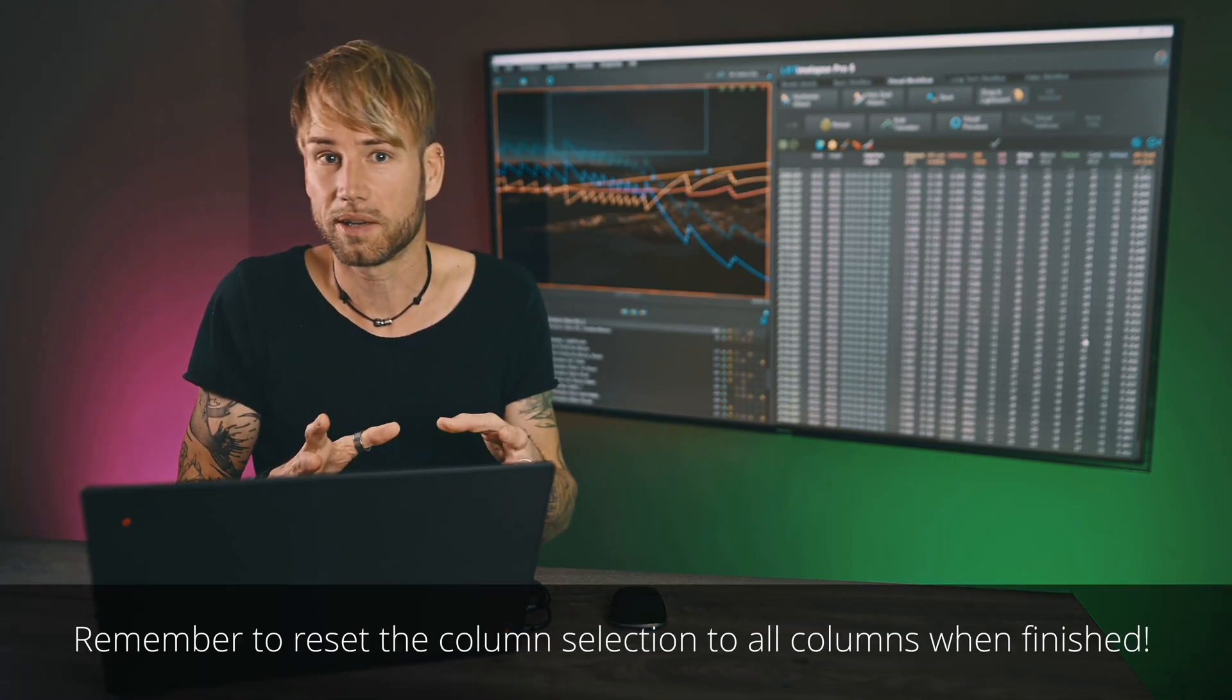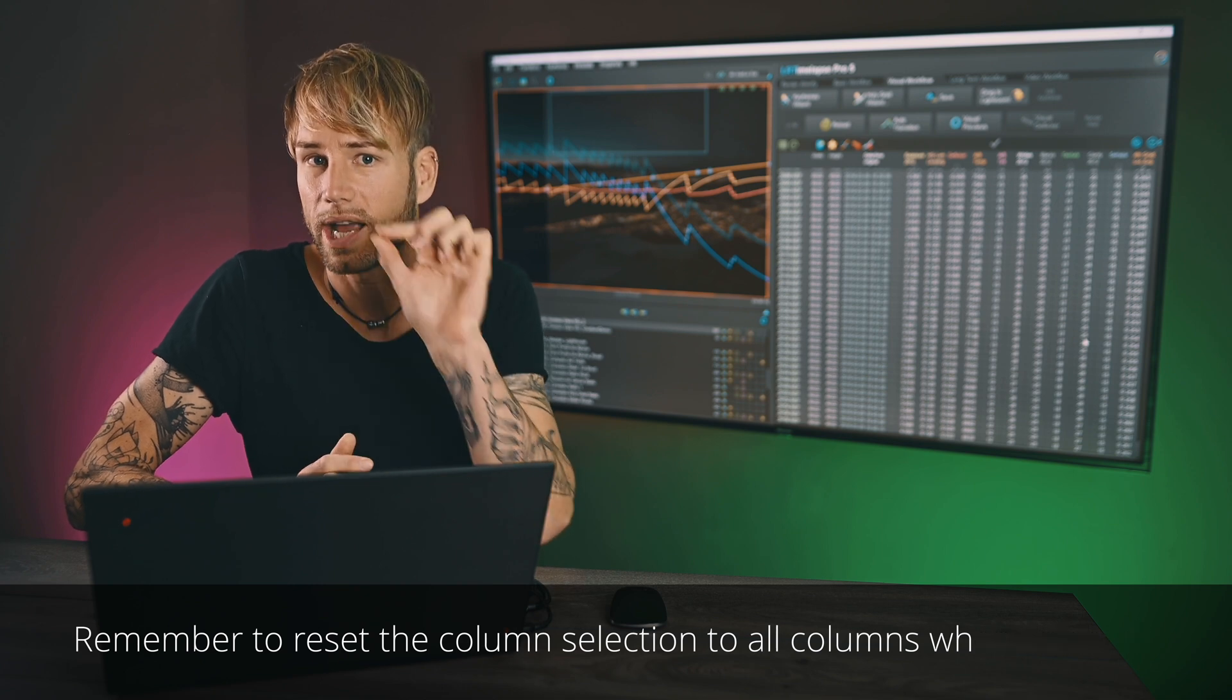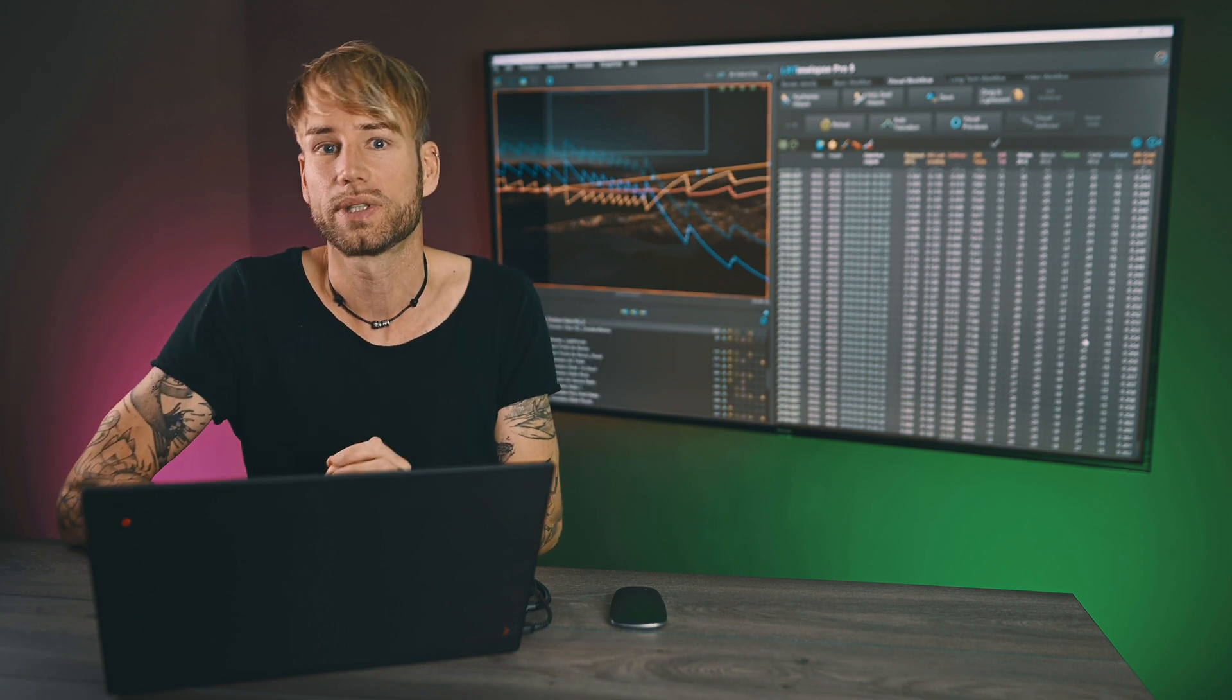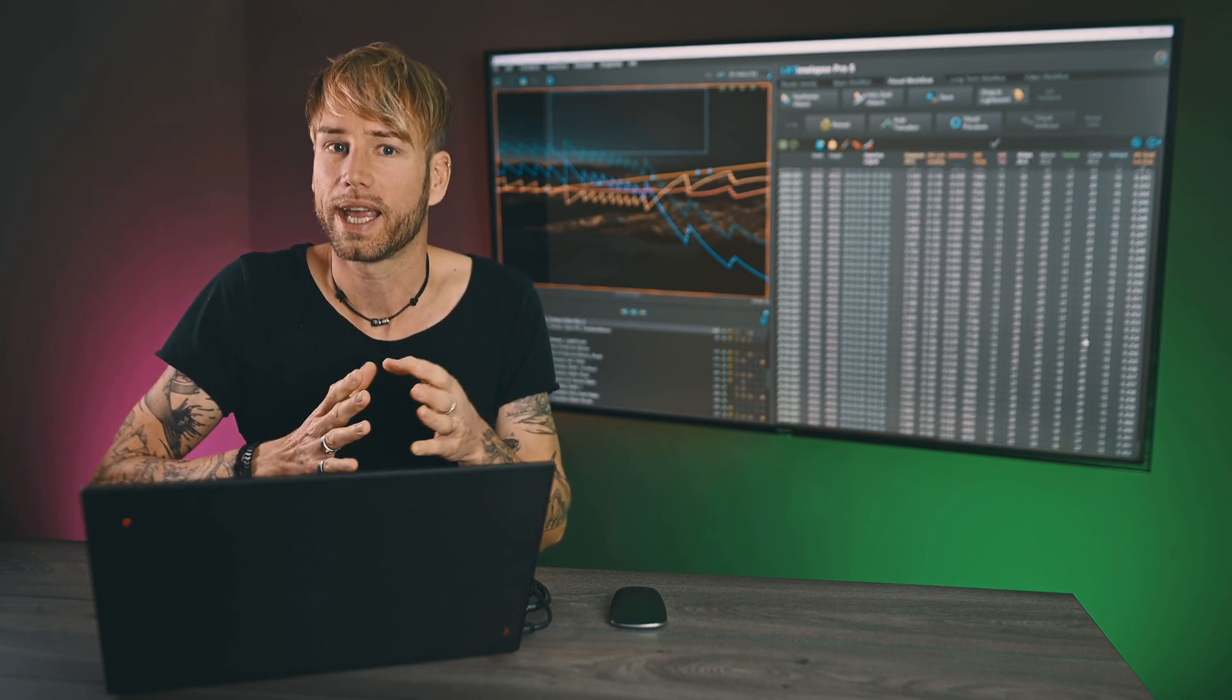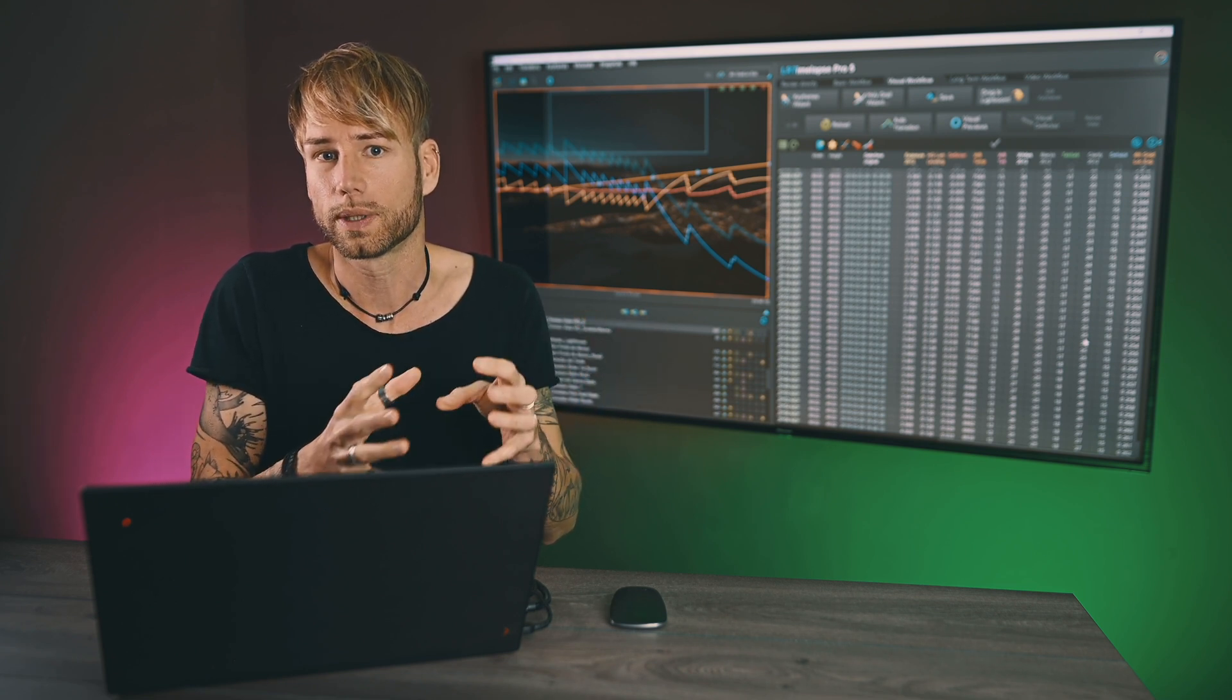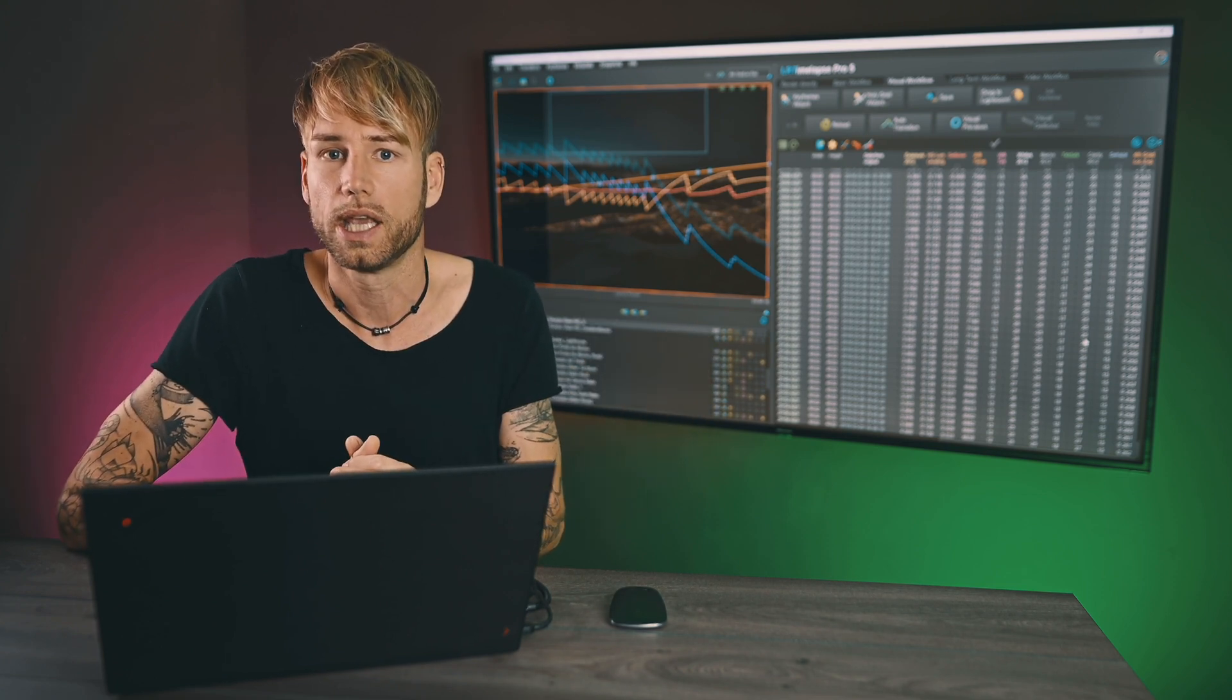Maybe now you understood a little bit better why we have all those columns in the curves, why we have the checkboxes above the columns, why we have that manual transition option, and how we can have some transitions individually from the auto transition that we normally use.